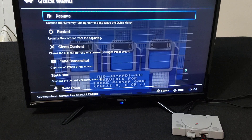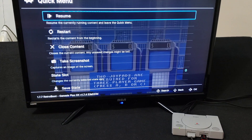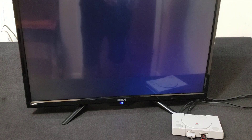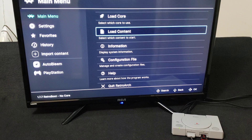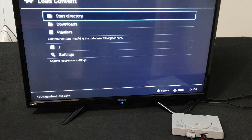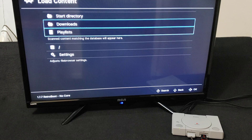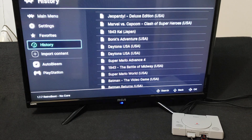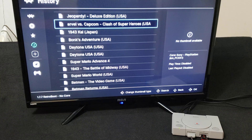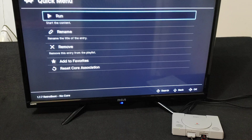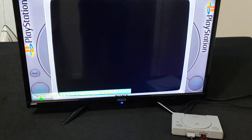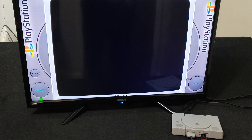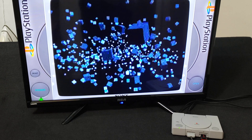You can also do this for PlayStation 1 games. Go back, Load Content, go to History. I've got Marvel vs. Capcom: Clash of Superheroes — I've already started it, so we'll just use this one. Press Run. As you can see, it's got the overlay — I already had picked the overlay for this one.